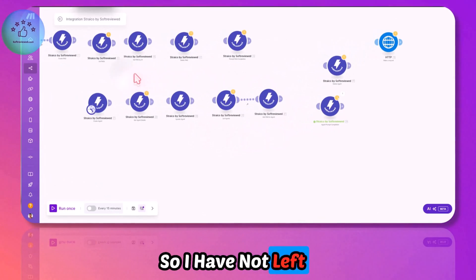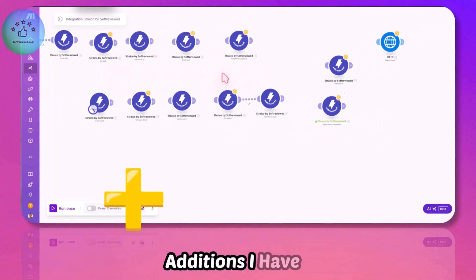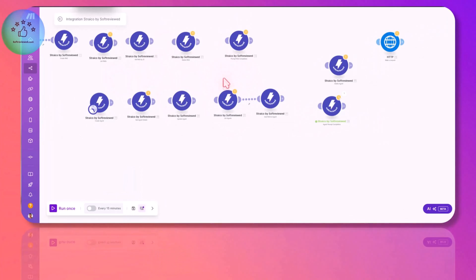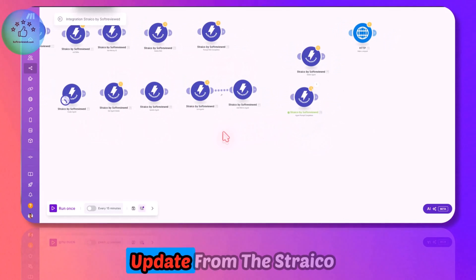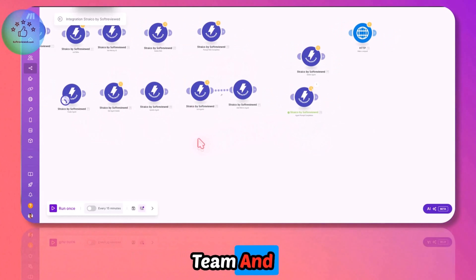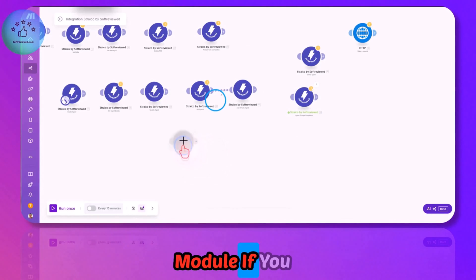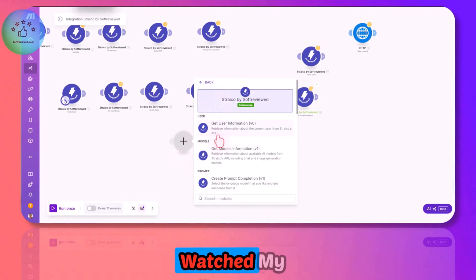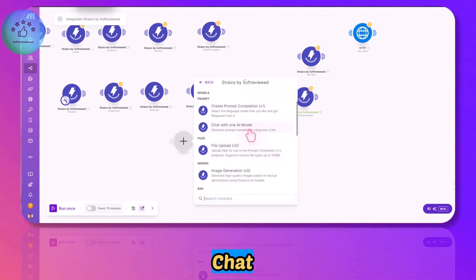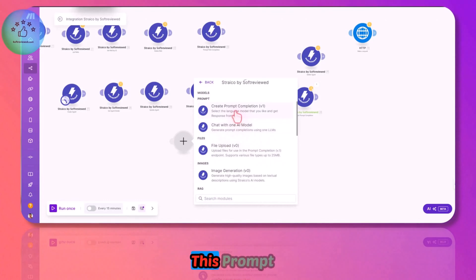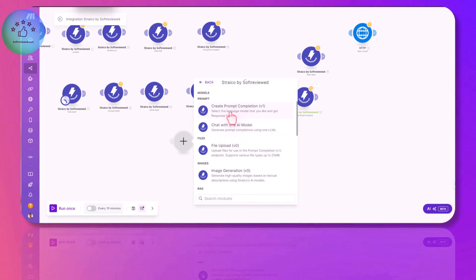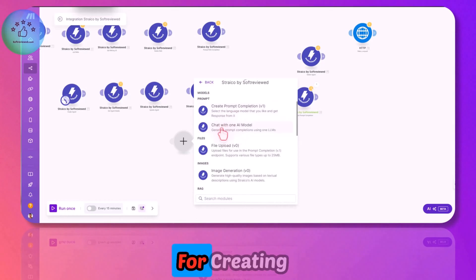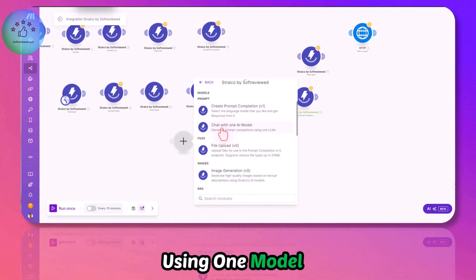These are some of the updates. I've added this agent as well so in the future when they add it, it will be easy for us to use this functionality. I have not left out any new API additions. I've added all the RAG and the agent as well. Another update I did is in the add module. This chat with one model was not there before.